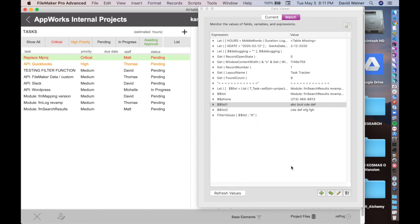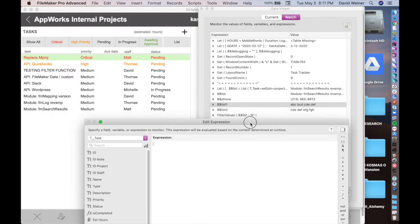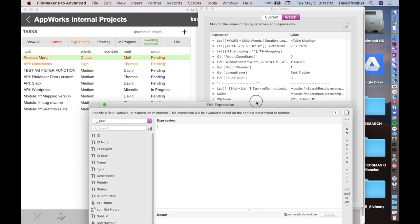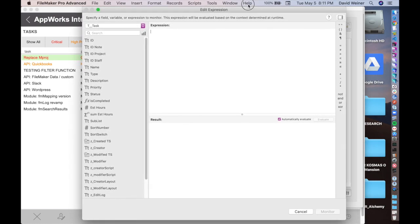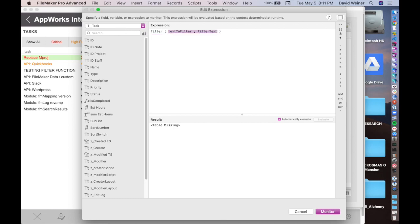At its most basic, I'll show you how it works. We start with our data viewer, if you're not familiar with the data viewer, you really should be. We just start with typing in the word filter, and it brings up the function that we're looking for. If we hit enter, then it gives us two arguments, the text to filter and the filter text.